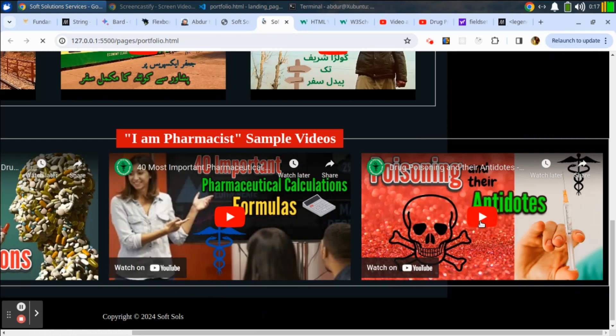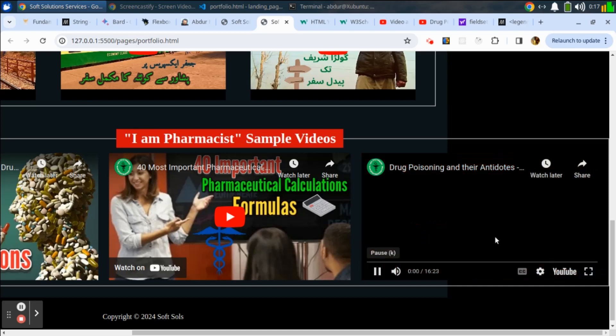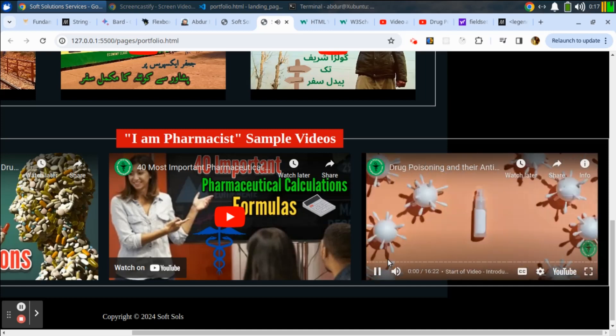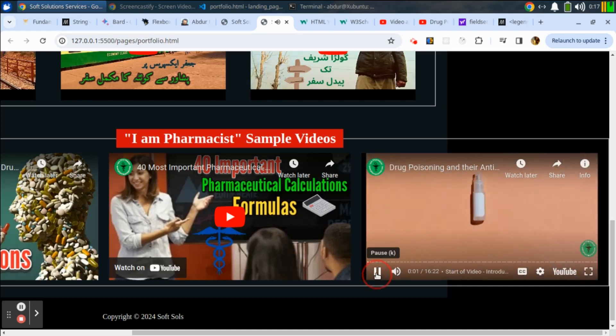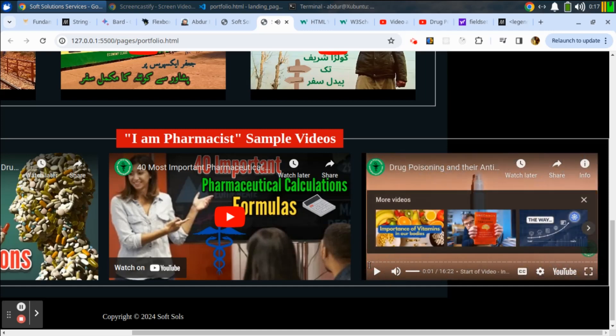So guys, this is the method of embedding a YouTube video into your website or blog. Thank you.